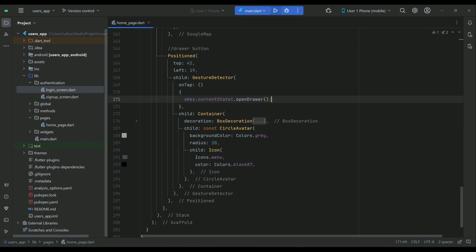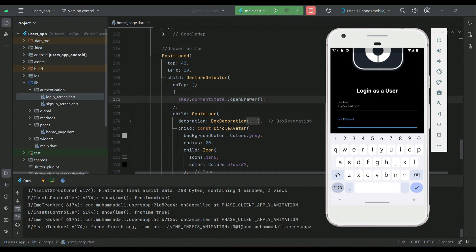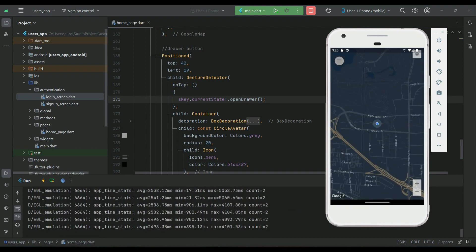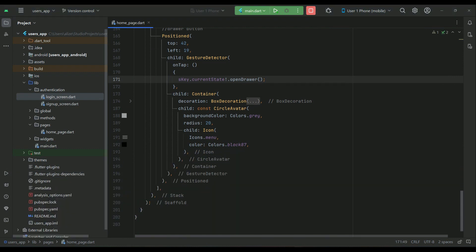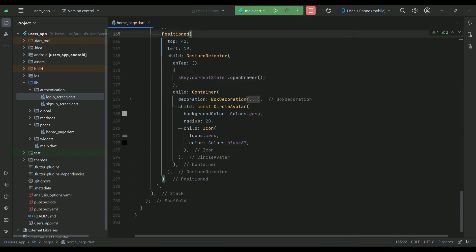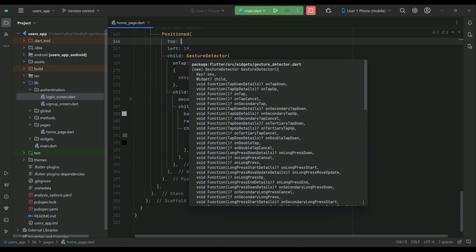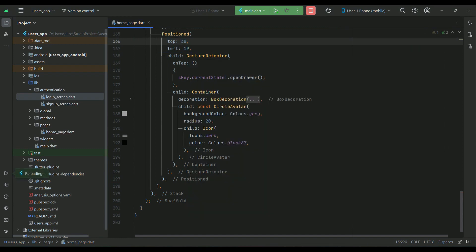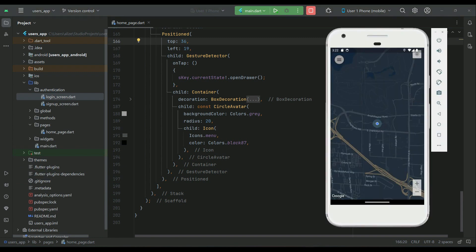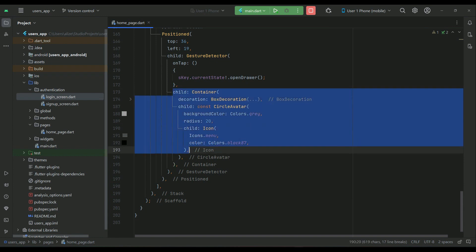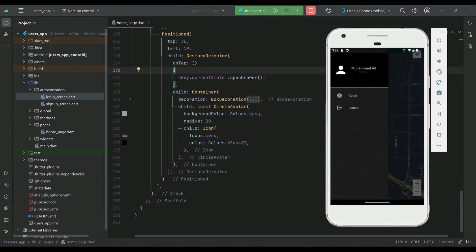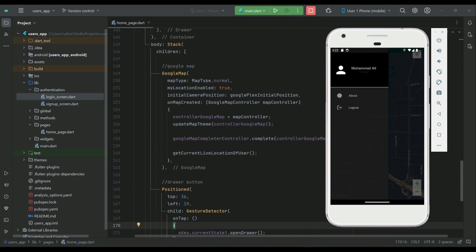Let's install the app on our phone. When we click on the button — this is the drawer button at the top left of the home page — the drawer opens. If you want to move it up, decrease the top spacing value; for example, 36 works well. When you click the icon button it opens the drawer, and you can see the drawer UI we implemented.